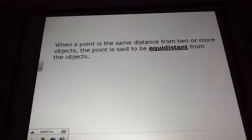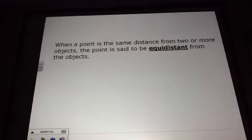When a point is the same distance from two or more objects, the point is said to be equidistant from the objects.